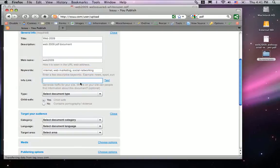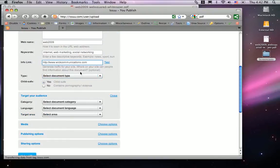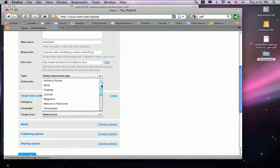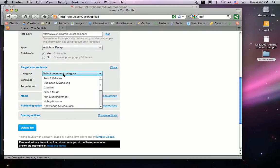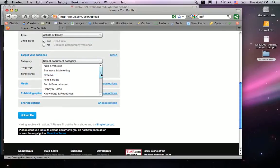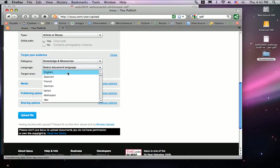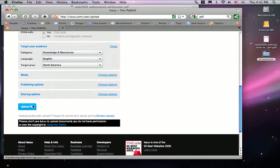I'm going to enter some keywords that have to do with the PDF I'm uploading. Here, I'm going to link back to my website. I'm going to choose the type — it's just an article. Choose a category, the language, and the target area. There are several other options you can play around with yourself.